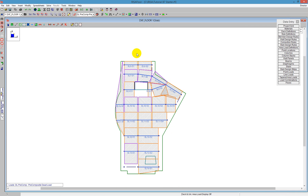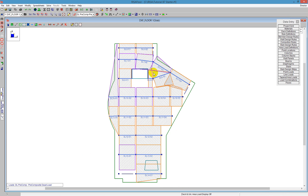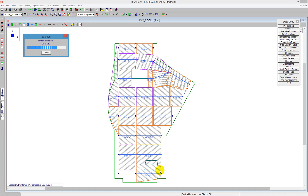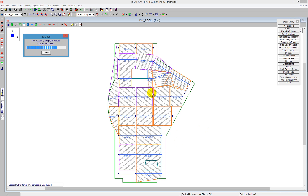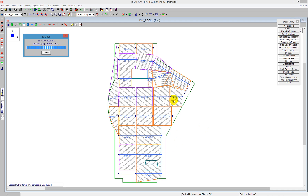Once you're happy with all the design strips, you can solve the model. The program runs through a design of all the design strips. Each one gets cut into design cuts internally and automatically. The program designs for all of those cuts, and the design strip gives us the envelope solution of the reinforcement required along all of the cuts.